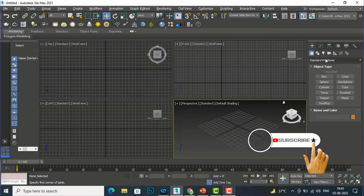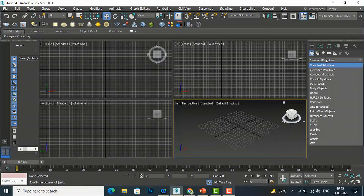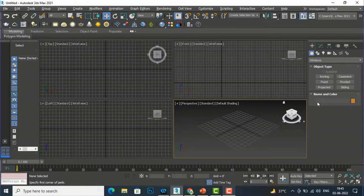I'm going to my Geometry panel and I will select this list — you can find Windows here, just below Doors. I am going to select Windows.